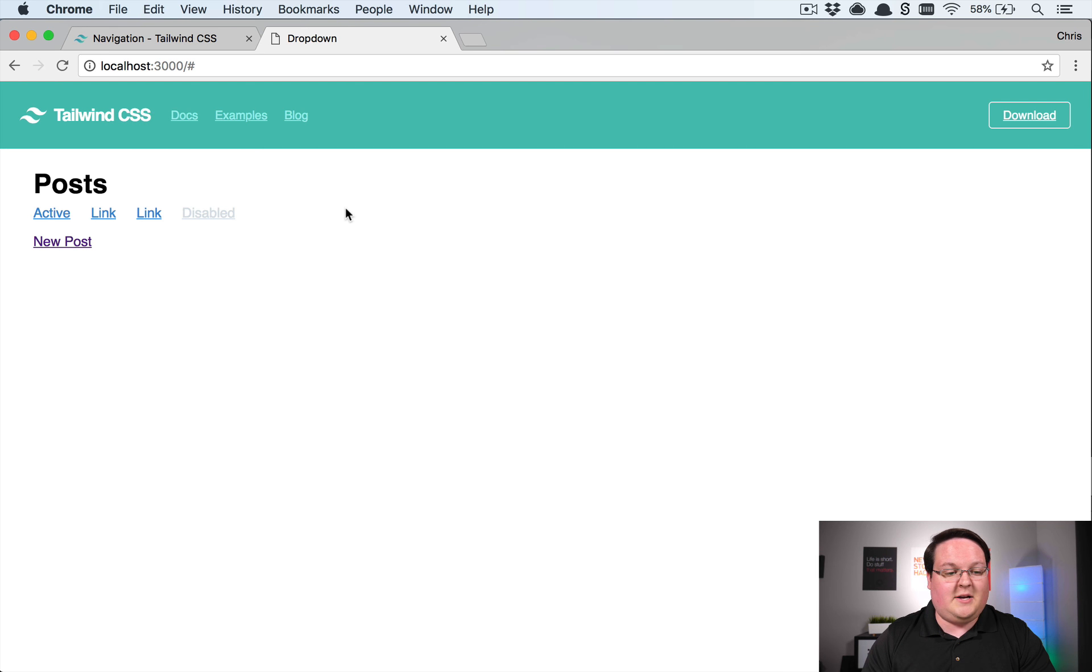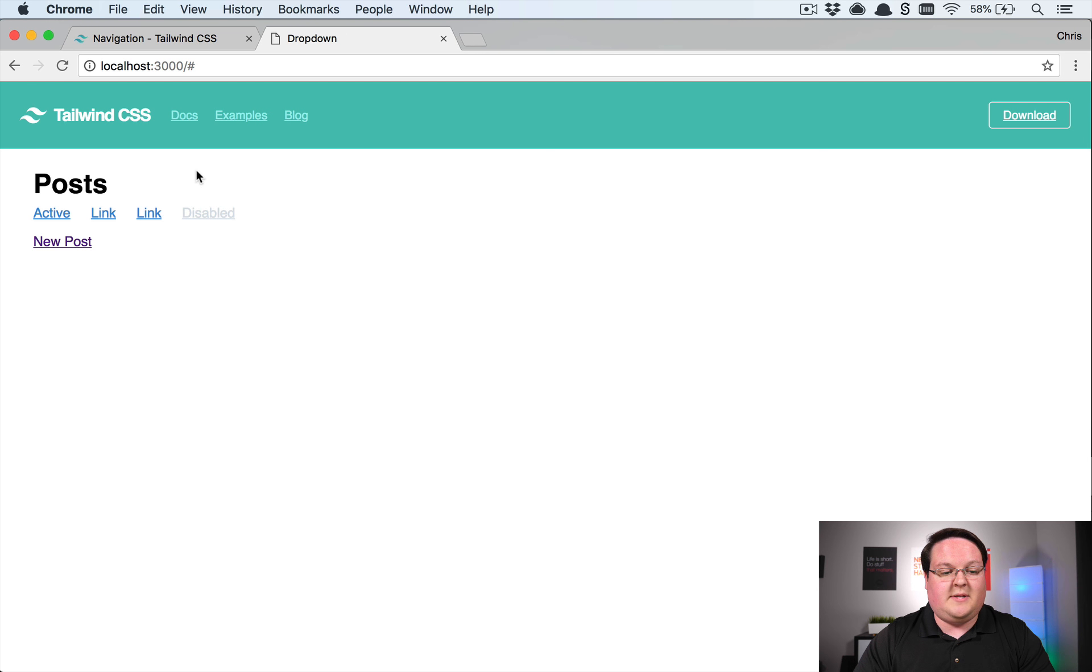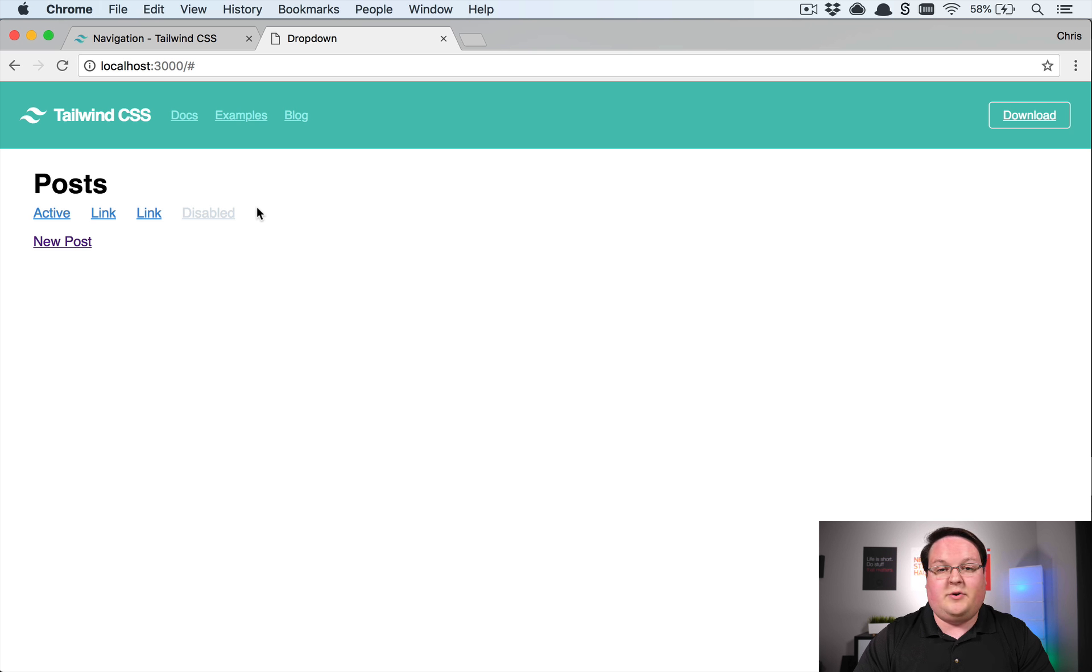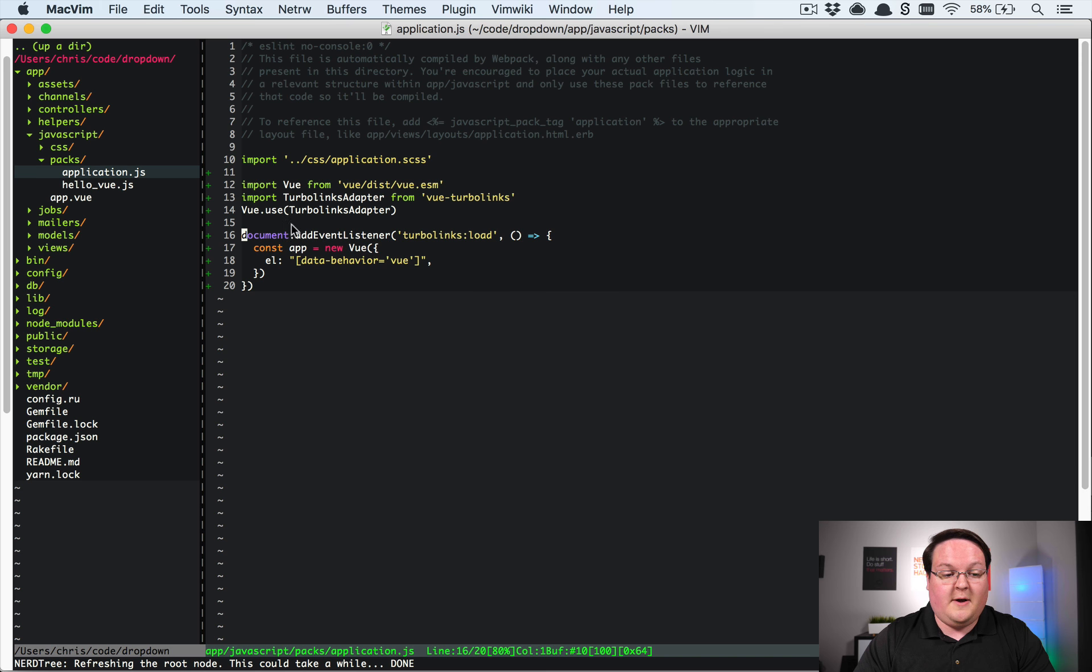So I've got a Rails application here with Vue and of course Tailwind installed. So we're going to use this as our example and we're going to implement dropdowns in both of these navigations just so you can see how those work. So let's dive into our code.